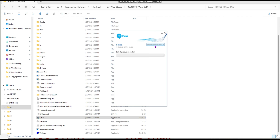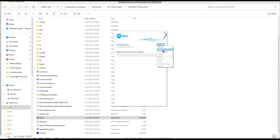Here you can change the language. The default is English (United States). Available languages include Chinese, French, German, Japanese, Korean, Italian, and Spanish. Select the language according to your country and requirement.